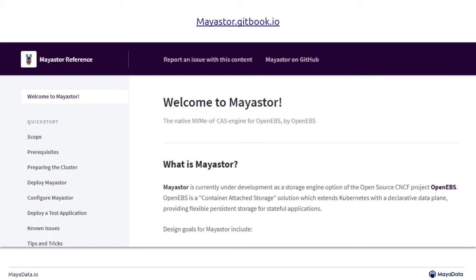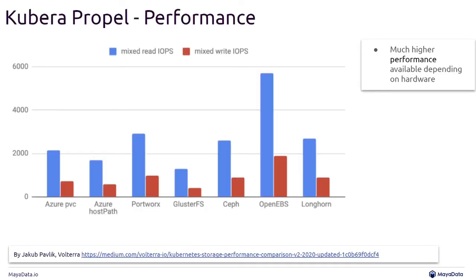The Gitbook steps you through the whole process. At the end of the Gitbook, you get to run your own little benchmark using a tool that's popular for that purpose. What we've seen from other folks who've already gone through this process with MayaStore — or what we're calling Kubera Propel for the licensed version — is really good performance in some types of workloads. This is mixed read-writes.